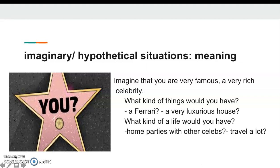Or, imagine that you are very famous — a very rich celebrity. Kendinizin çok zengin, ünlü bir insan olduğunuzu düşünün. What kind of things would you have? Ne tür şeylere sahip olurdunuz?